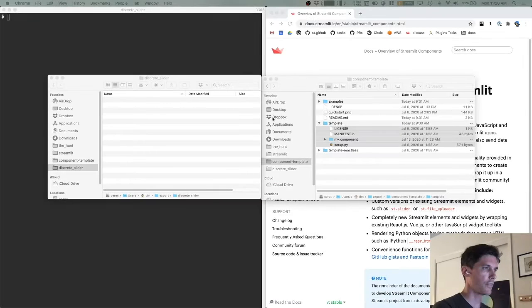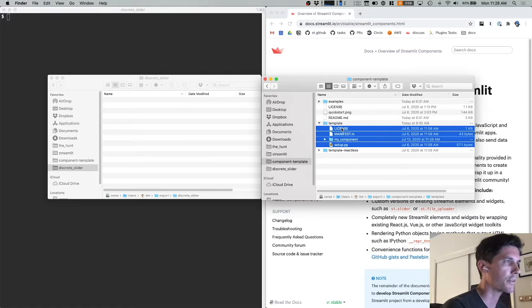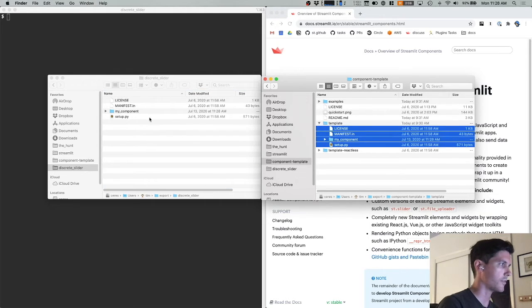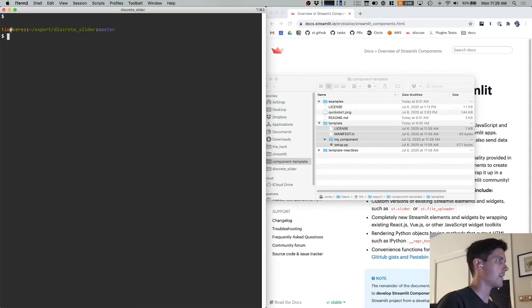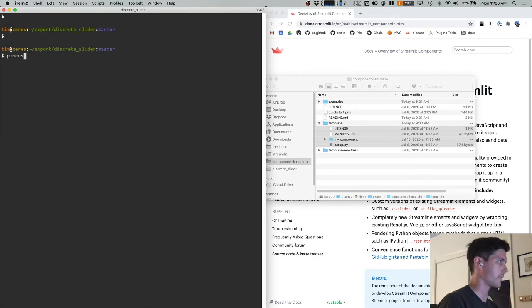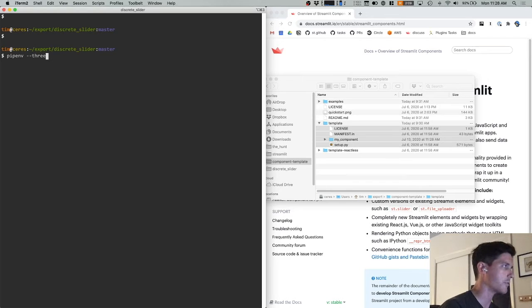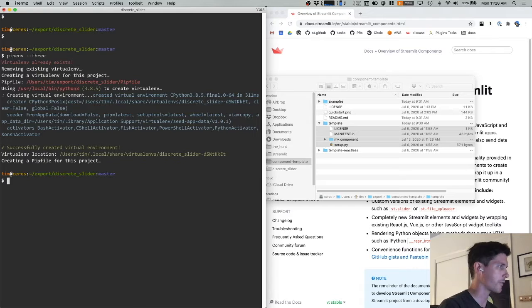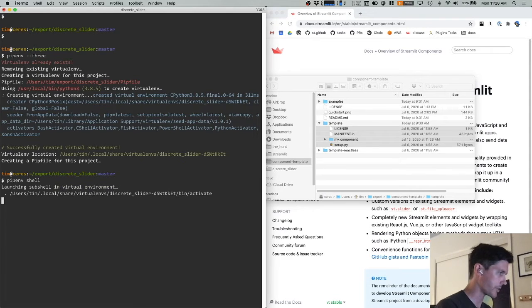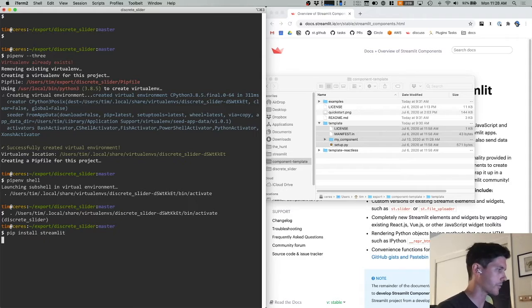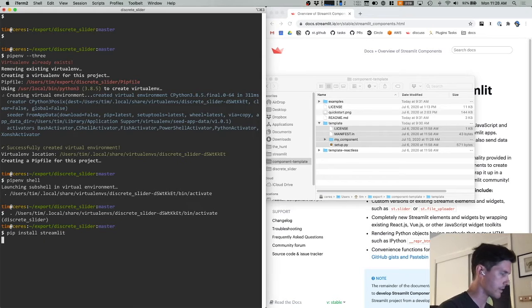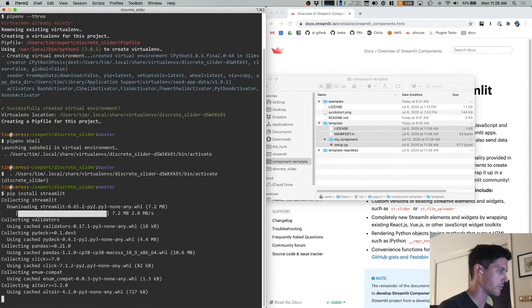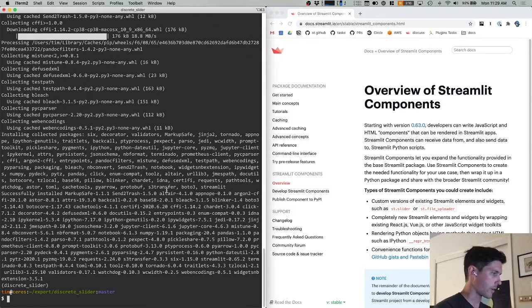To get started, I am going to copy the contents of the template directory out of the component template repo into my new project folder. And then in a terminal, I'm going to create a new virtual environment. I prefer pipenv, but you can use whatever virtual environment creator you prefer. And pipenv shell so that I'm in a shell. And then I'm going to pip install Streamlit because in order to create a component for Streamlit, you need Streamlit installed.